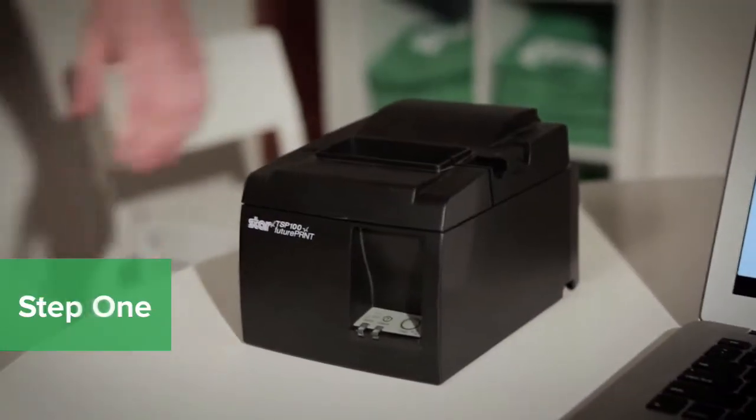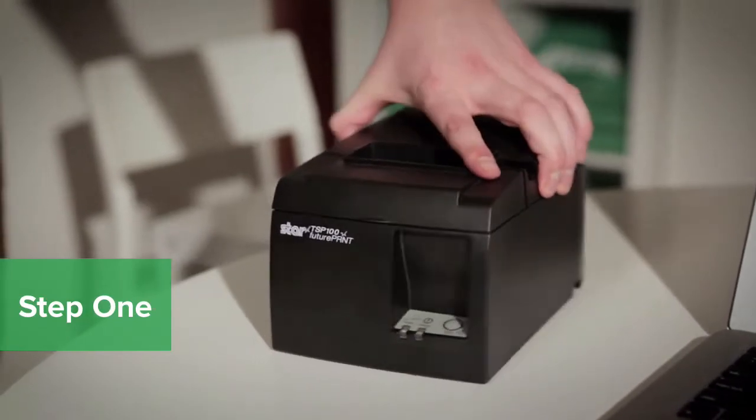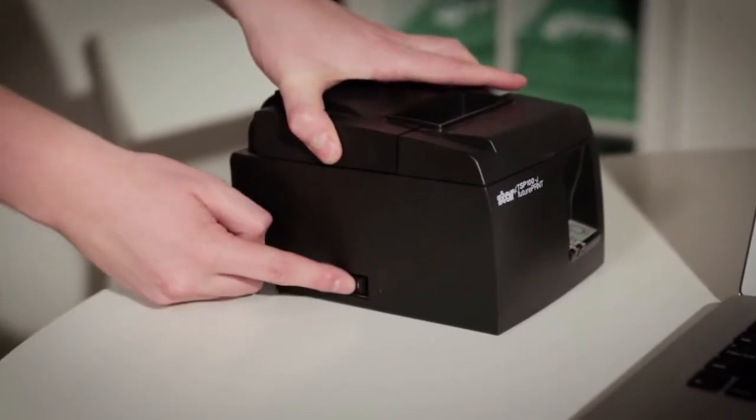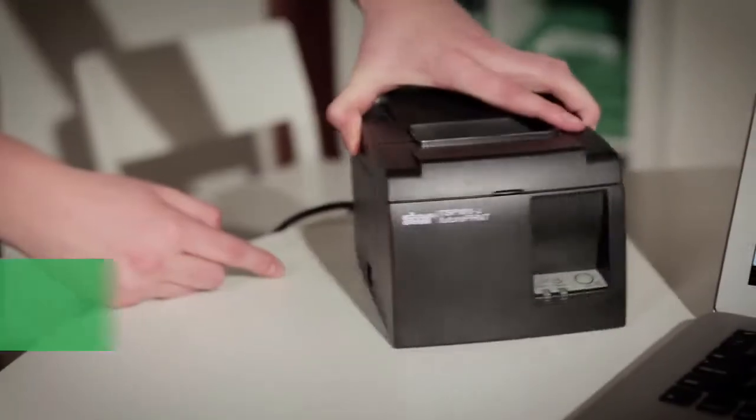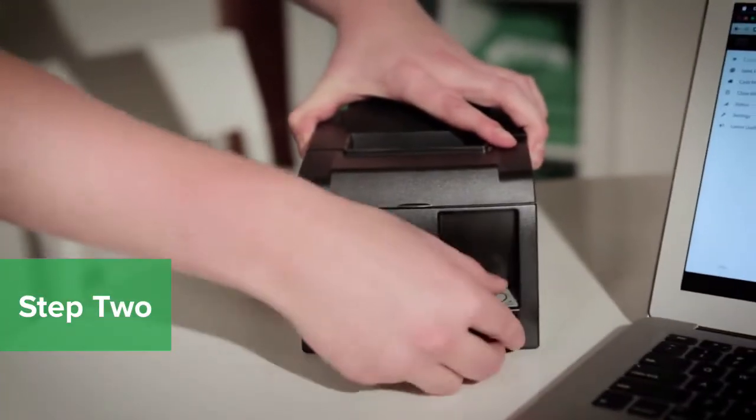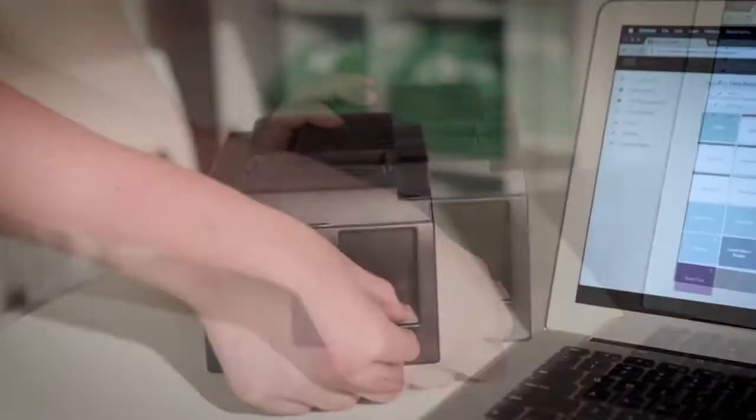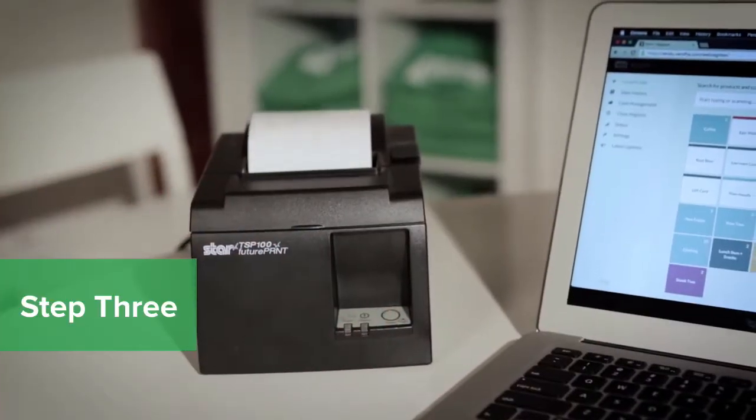To perform a self-test on your printer, turn the printer off. Hold the feed button down and turn the power back on at the same time. Release the feed button.